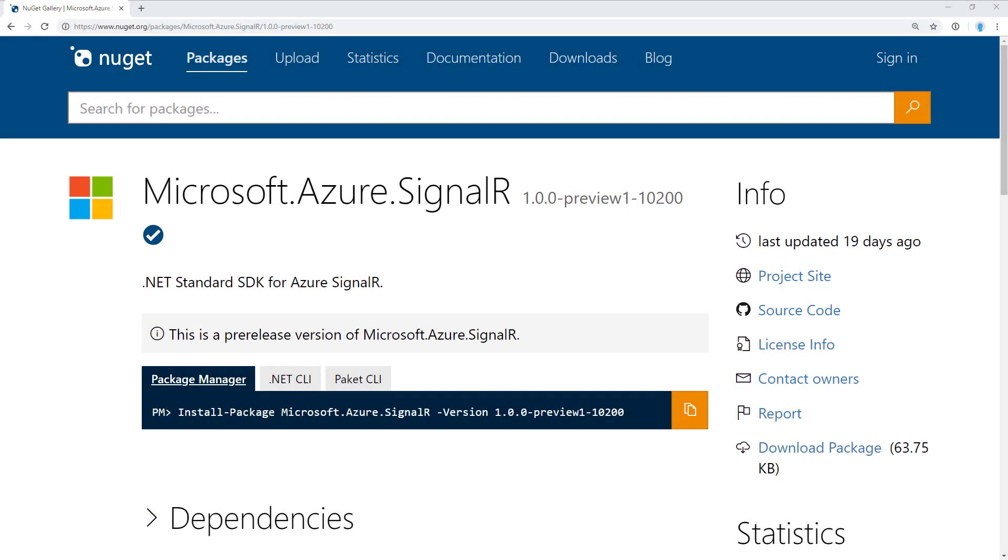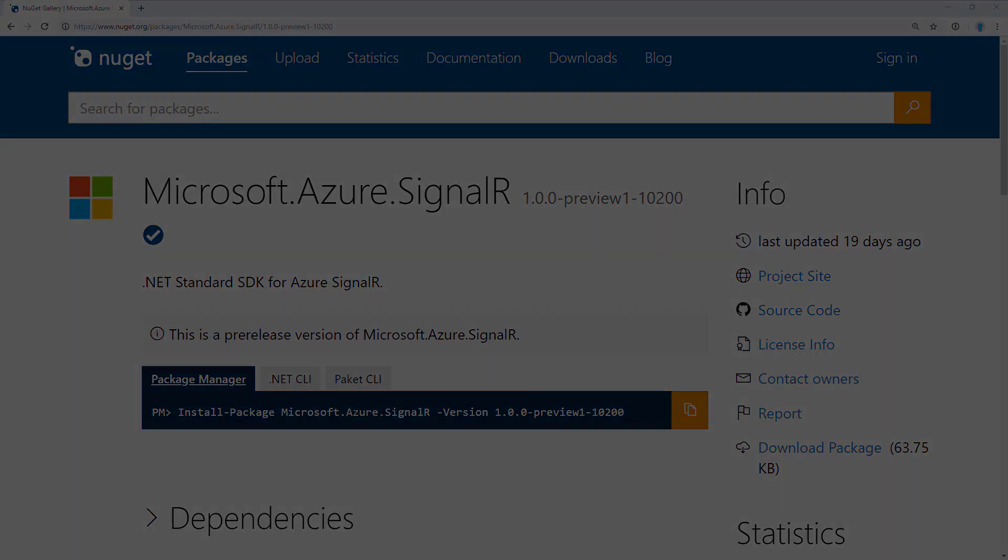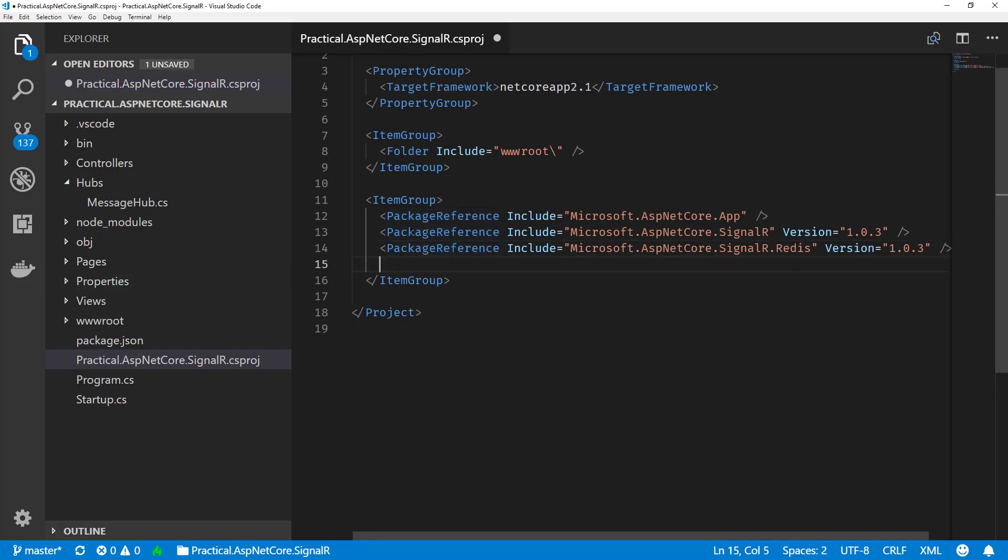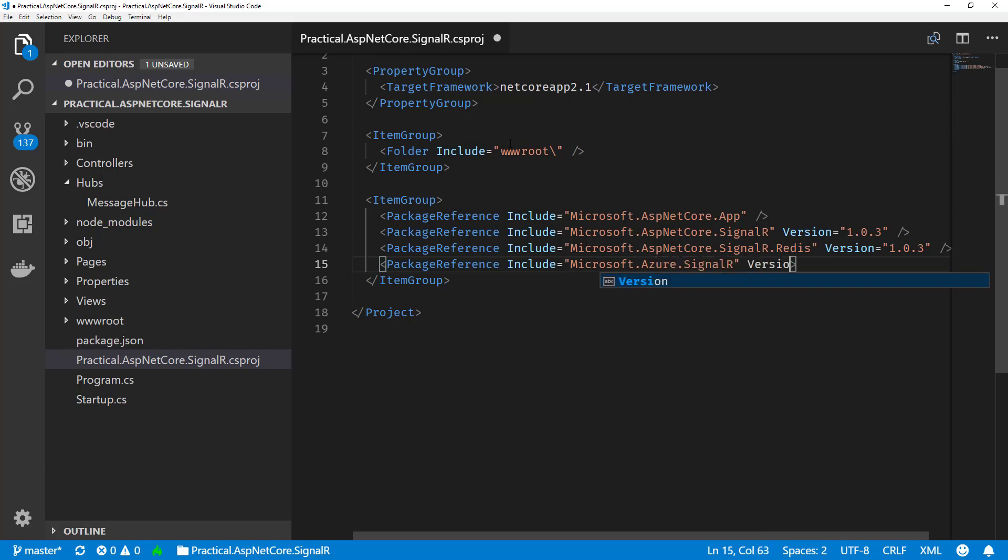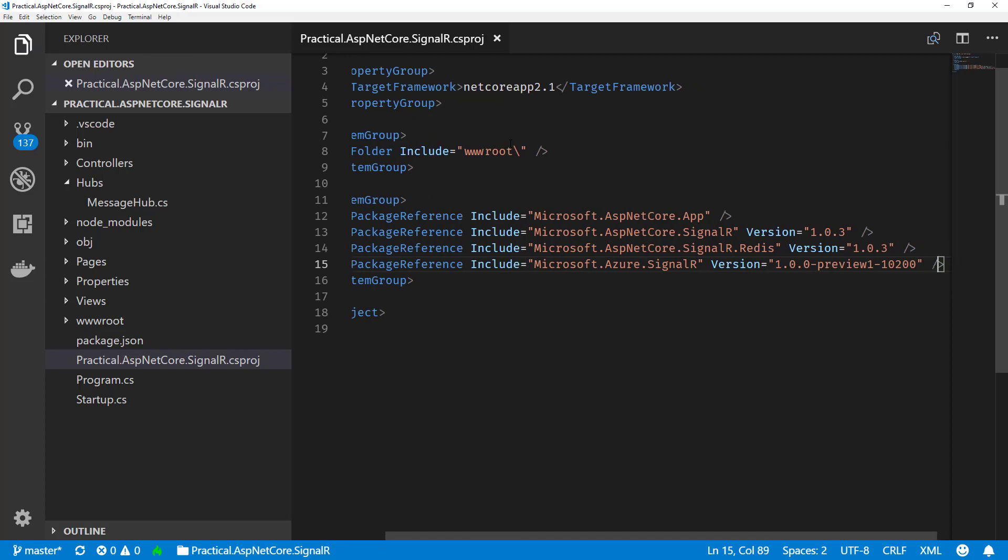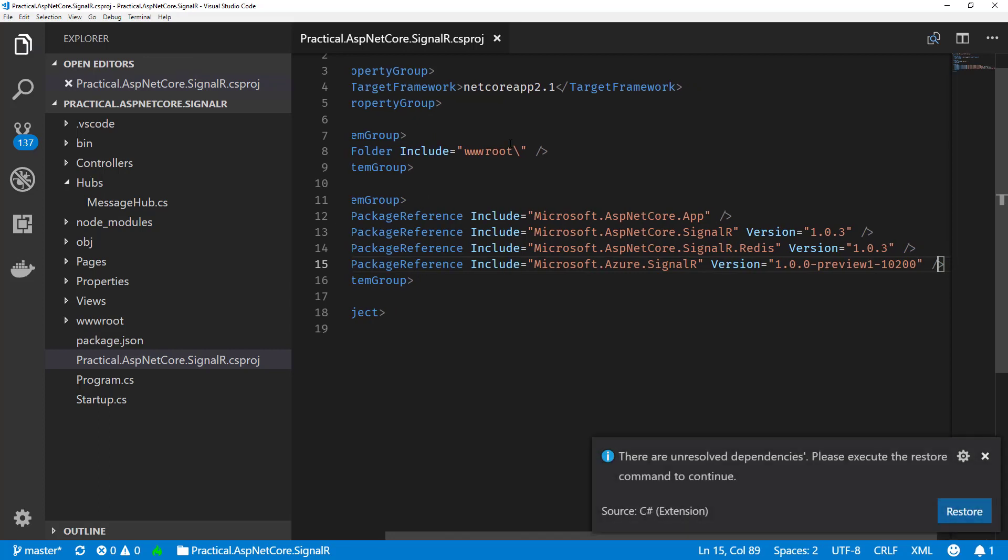Now that we have our Azure resource created, we can jump back to some code. There's a NuGet package microsoft.azure.signalr that we're going to need in order to use the new service. Let's jump over to the csproj file and add it as a package reference. Underneath our Redis, we'll leave that just to keep it for the demo. We'll do an include microsoft.azure.signalr and use the version that's appropriate. The latest right now is preview one. Once I save this, it's going to ask me to restore, so we'll go ahead and do that.